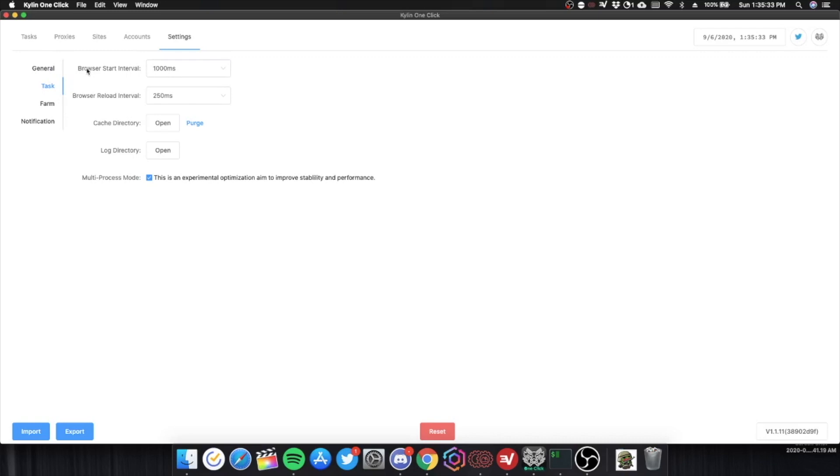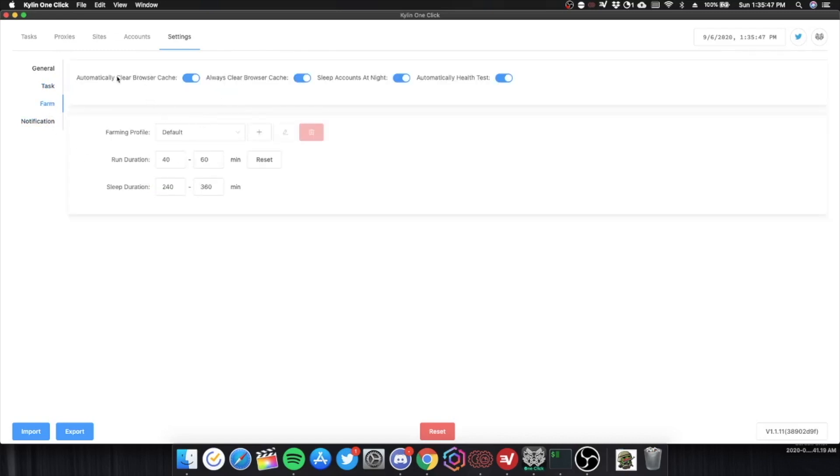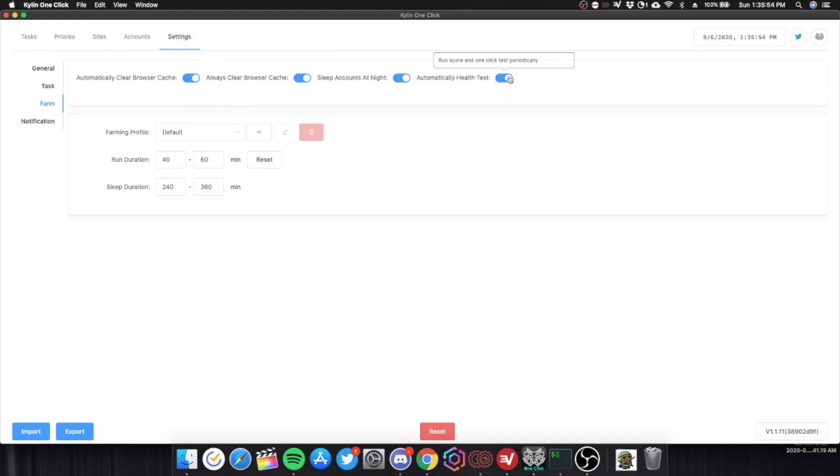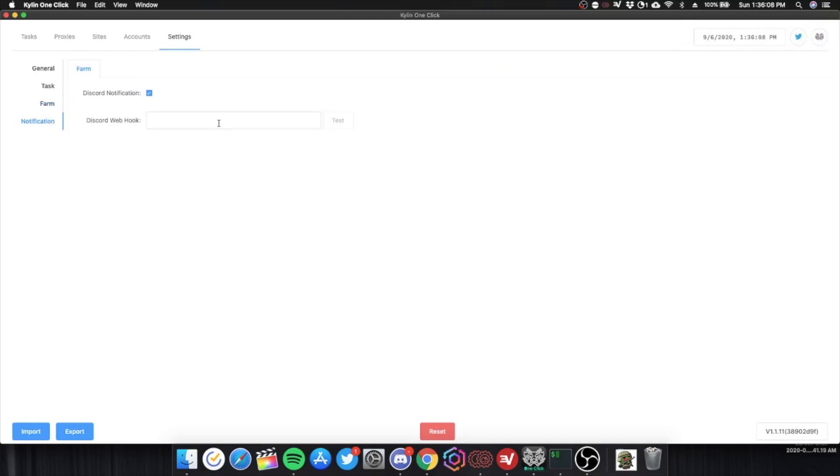You have your task. Mine start at 1000 milliseconds. Reload to 50 milliseconds. And I also have multi-process mode checked on. And farming. Automatically clear browser cache. Always clear browser cache. Sweep accounts at night. Automatically health test. So I have 40 to 60 minutes. 240 to 360 minutes. And for notification, I don't have a webhook in here. Even though I might add one.